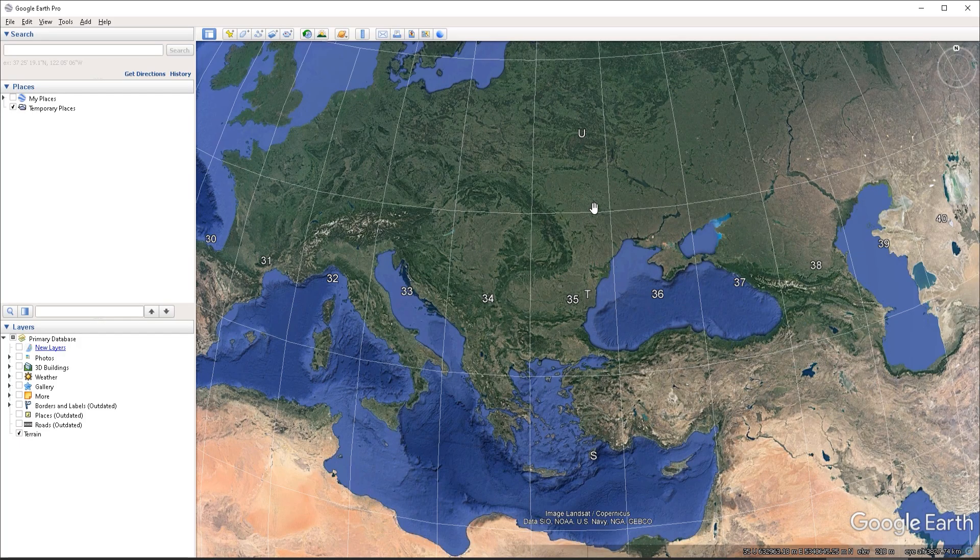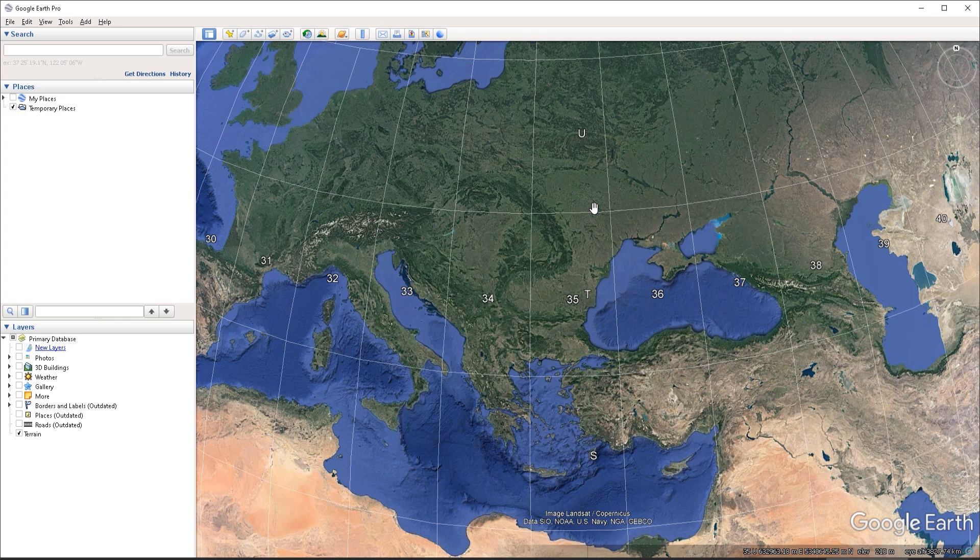We can finally take a look at how we can import the GPX data into Google Earth. For this purpose, I'm going to be using one of the tracks that I captured when I was out and about hiking using the Komoot app.